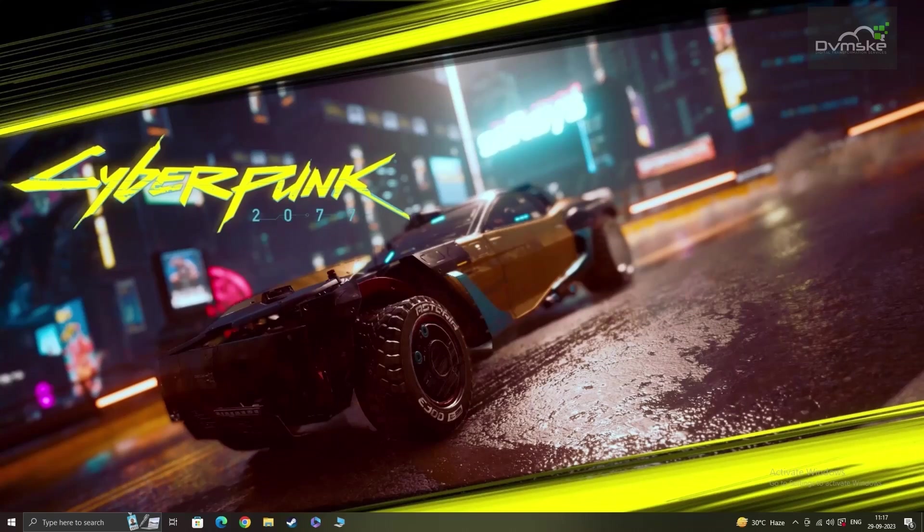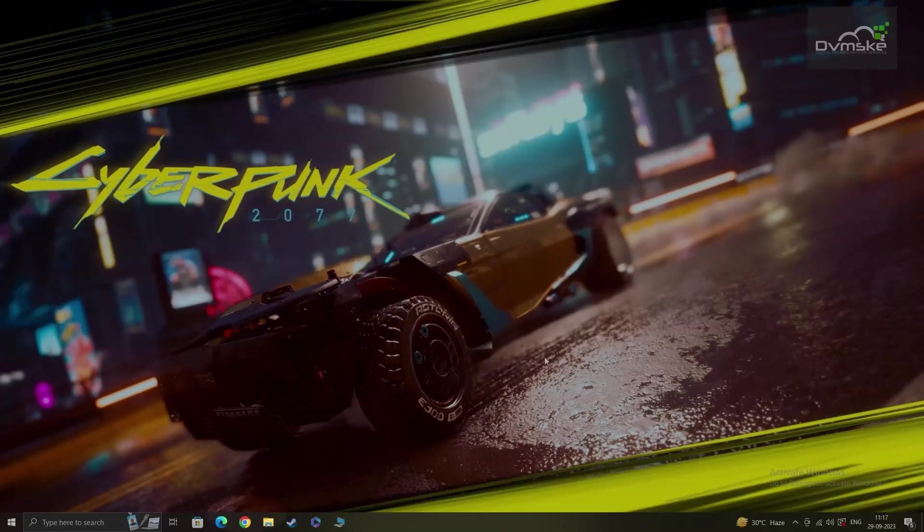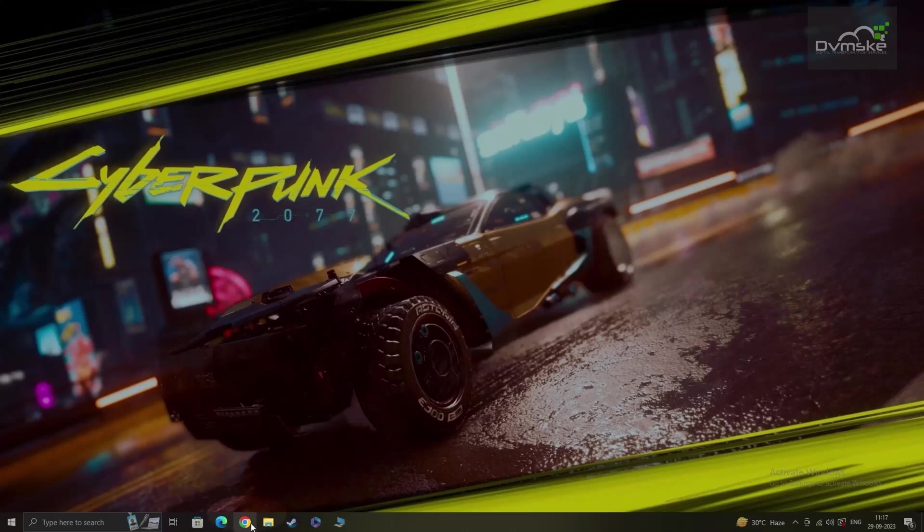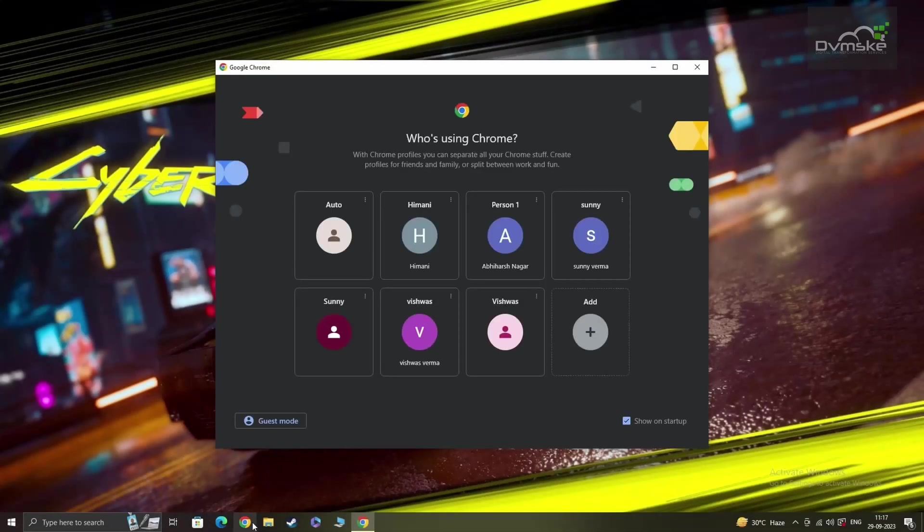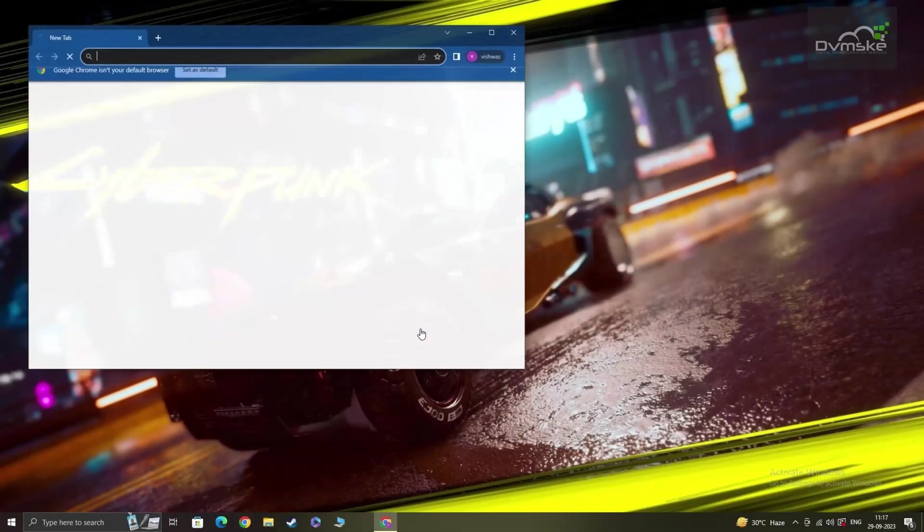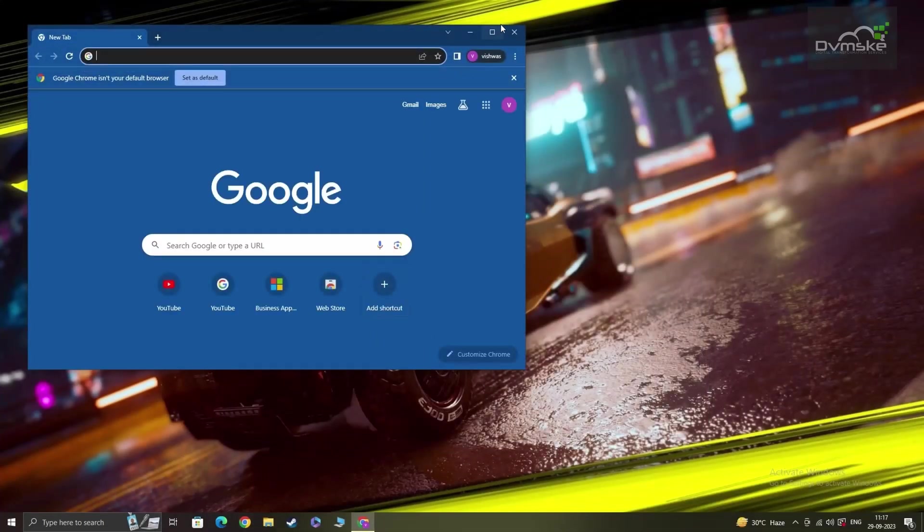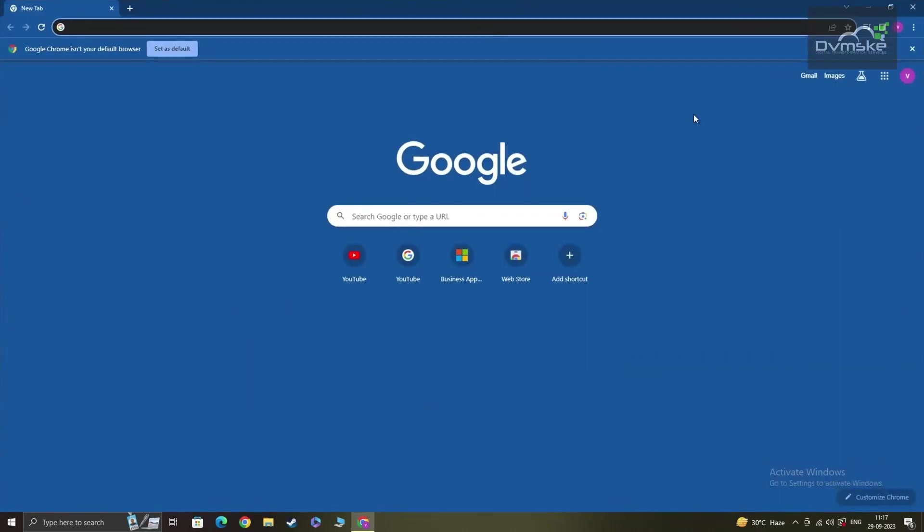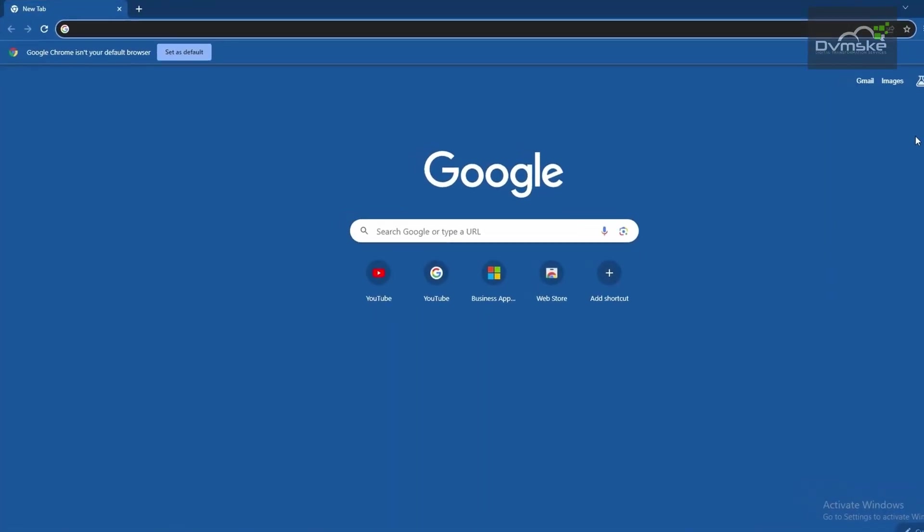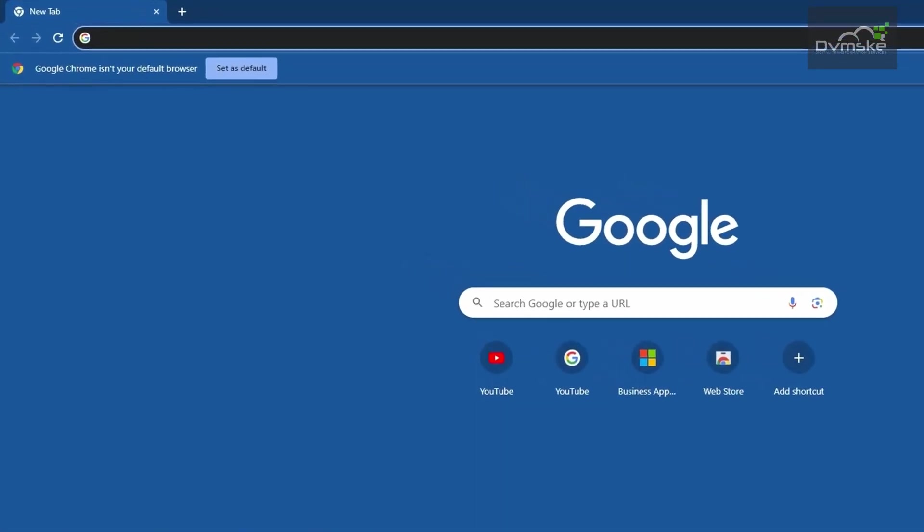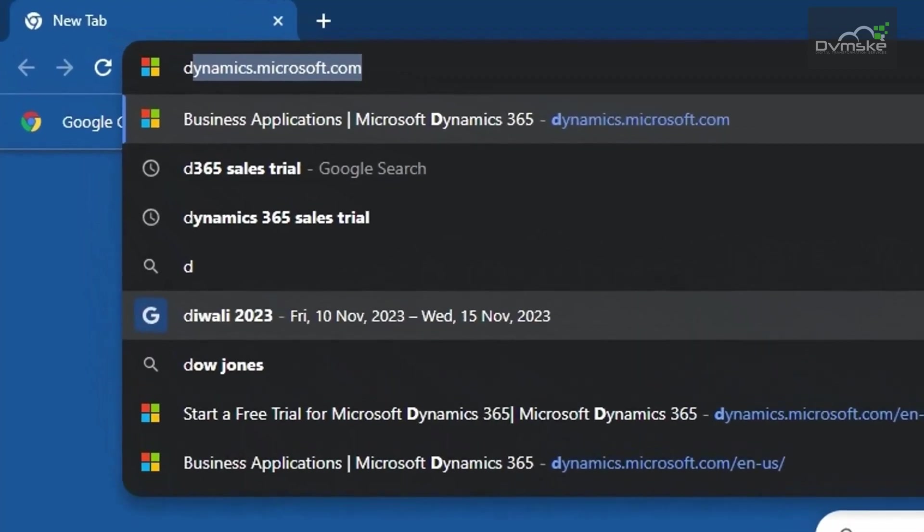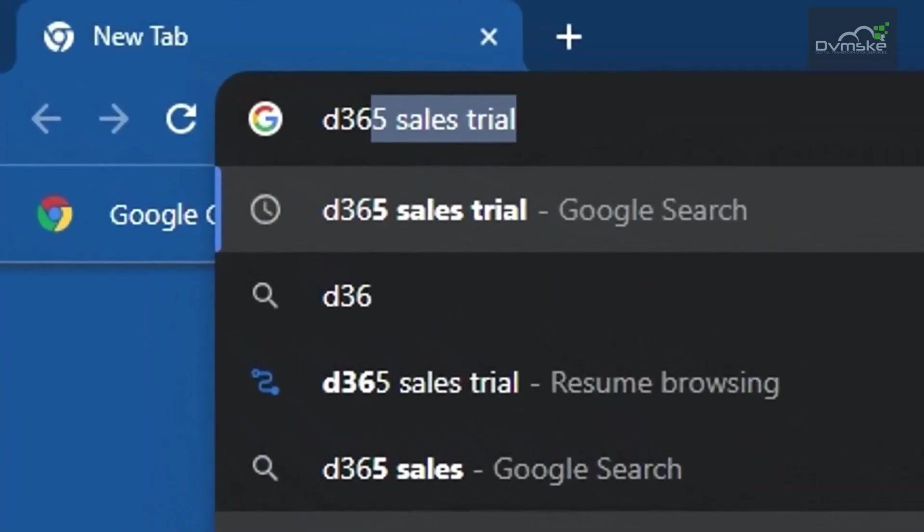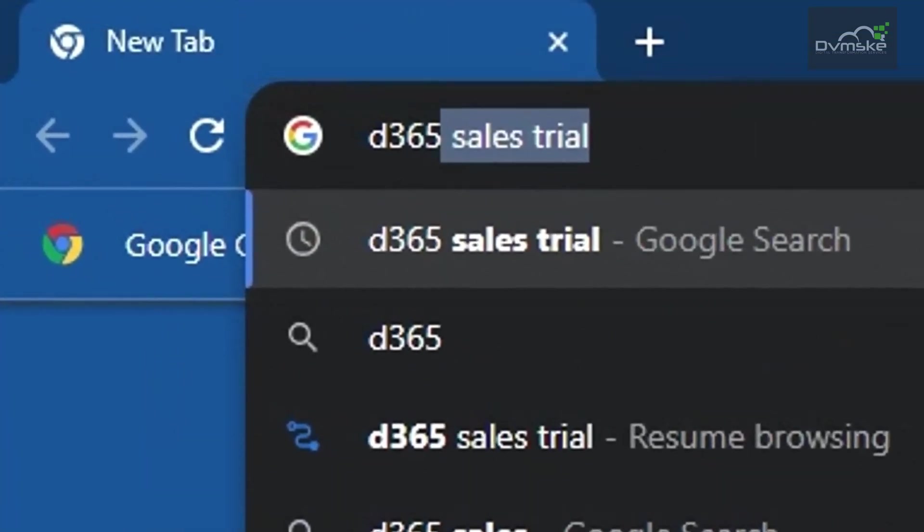To start, open your web browser. In my case, I'm using Google Chrome. To begin your sign up, you can directly login to Dynamics.Microsoft.com or use the keywords D365 Sales Trial on your Chrome browser.